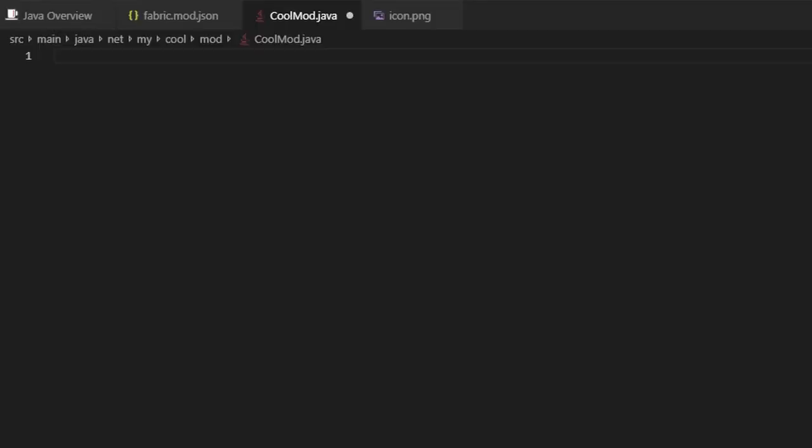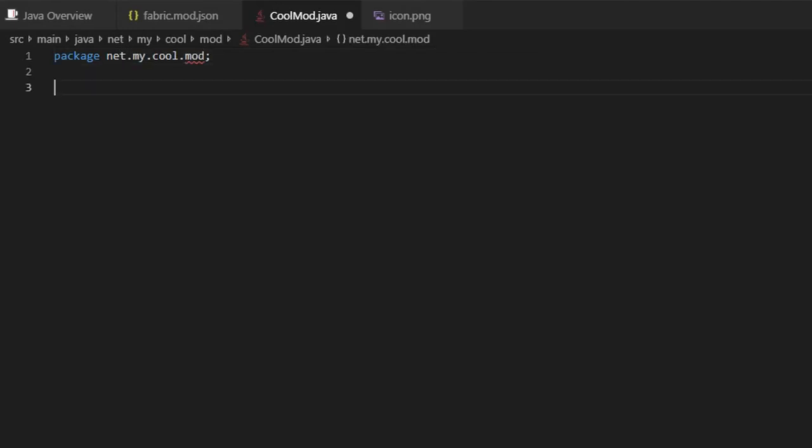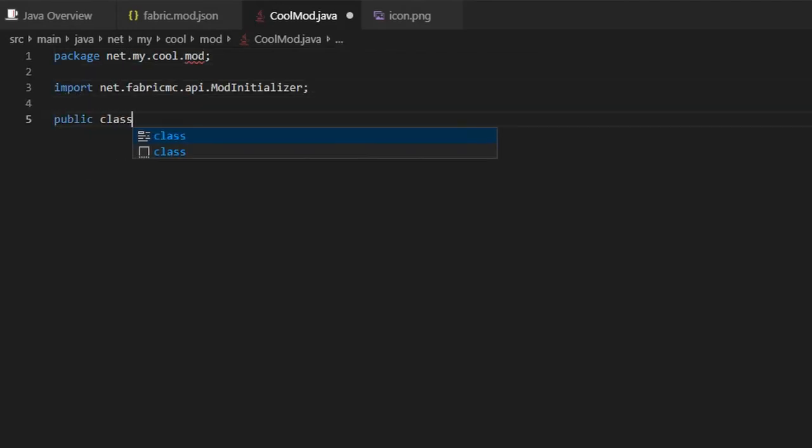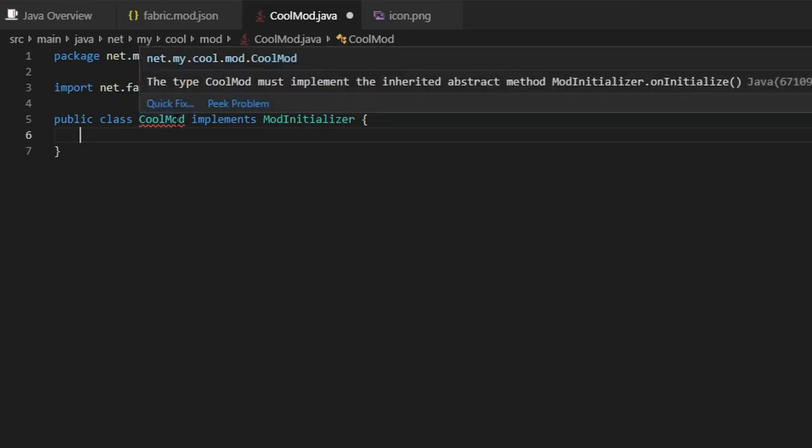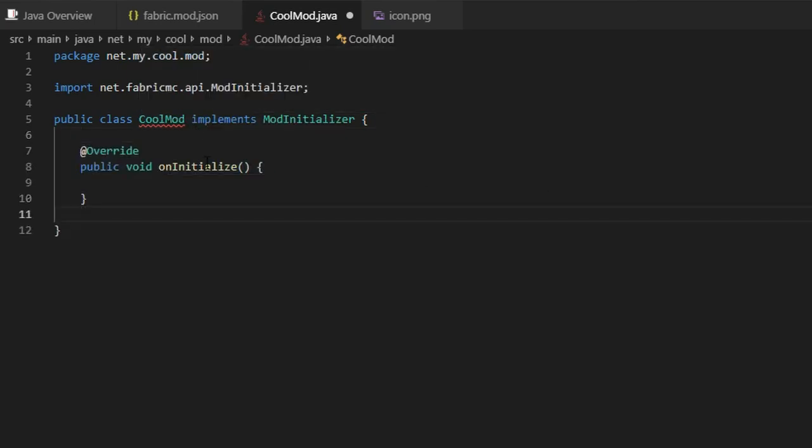Open this file and add the package and class declaration. Then add implements ModInitializer. The IDE should complain and suggest that you override the public void onInitialize method. This is where you register elements of your mod that run on the client and server.